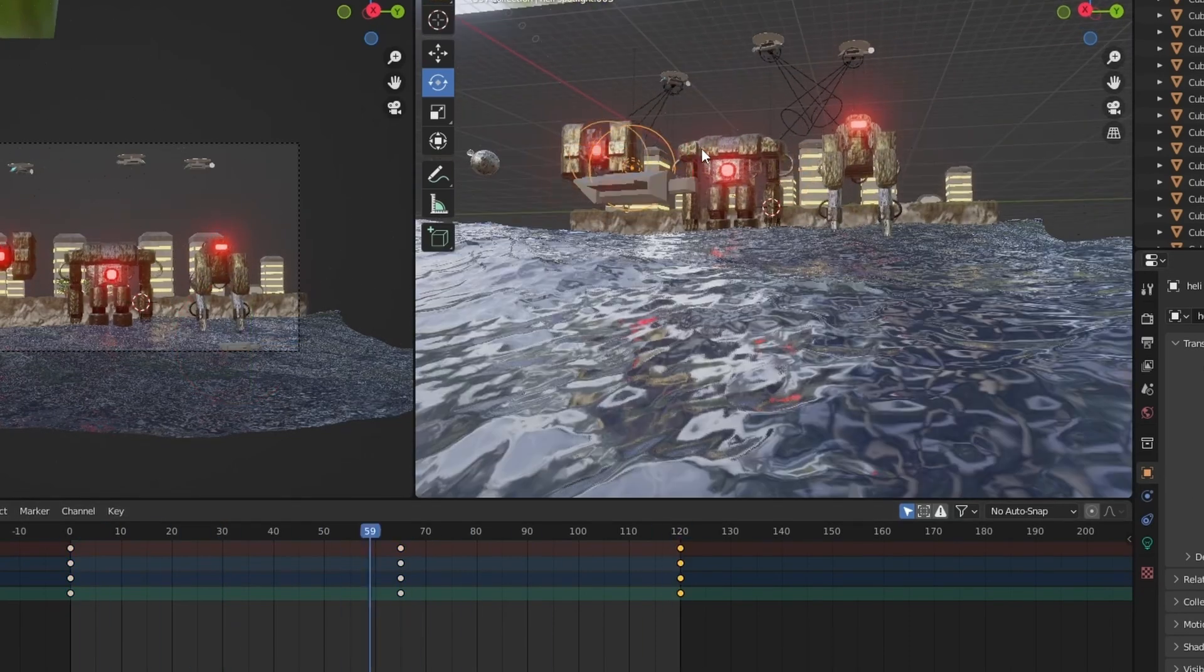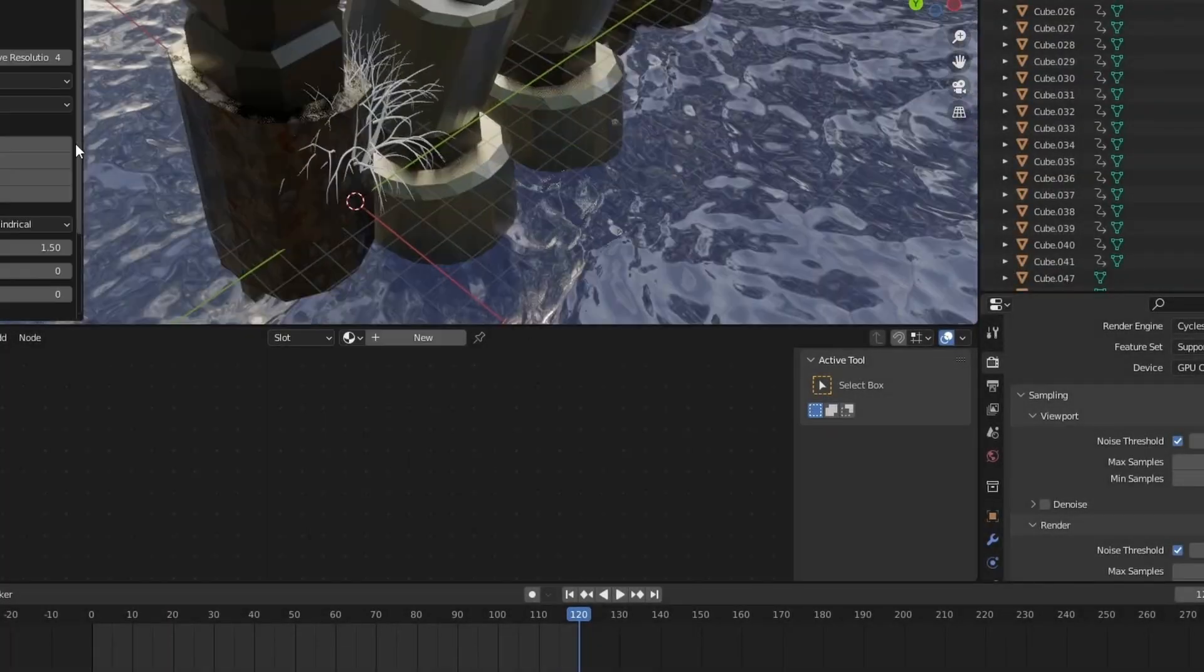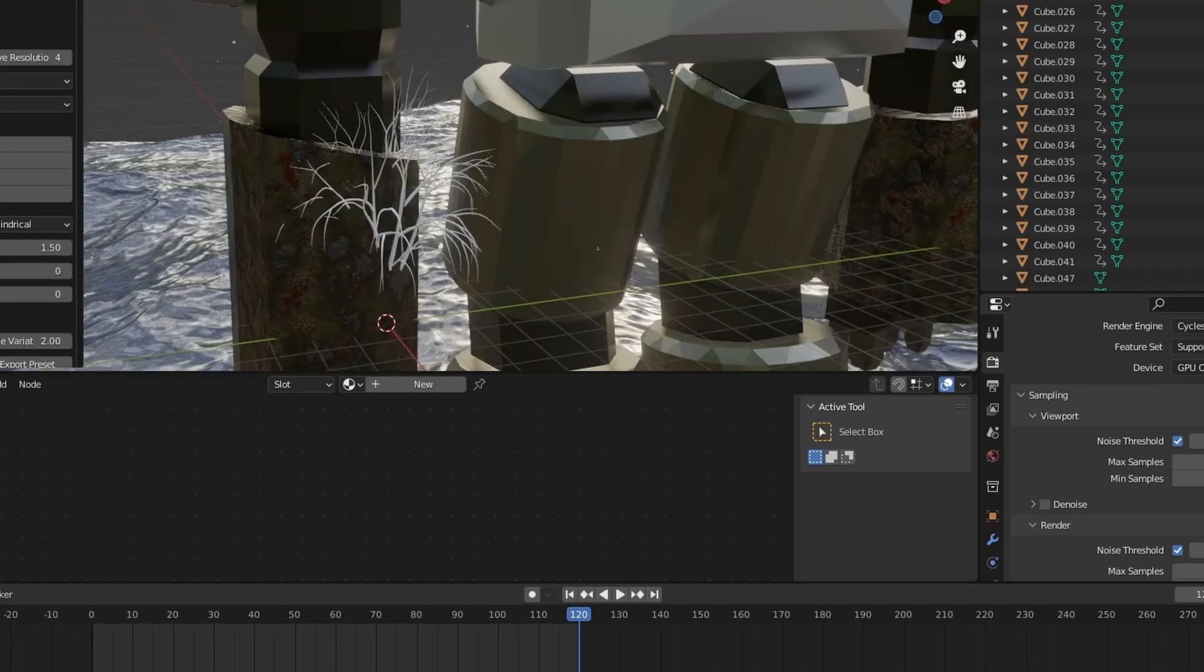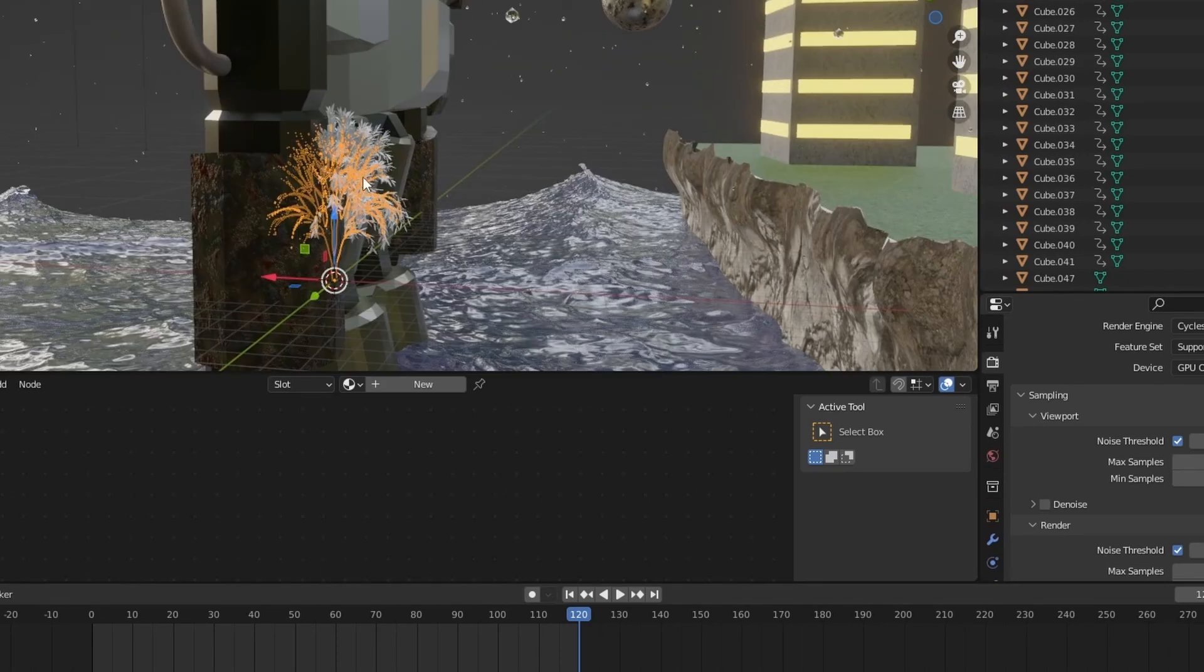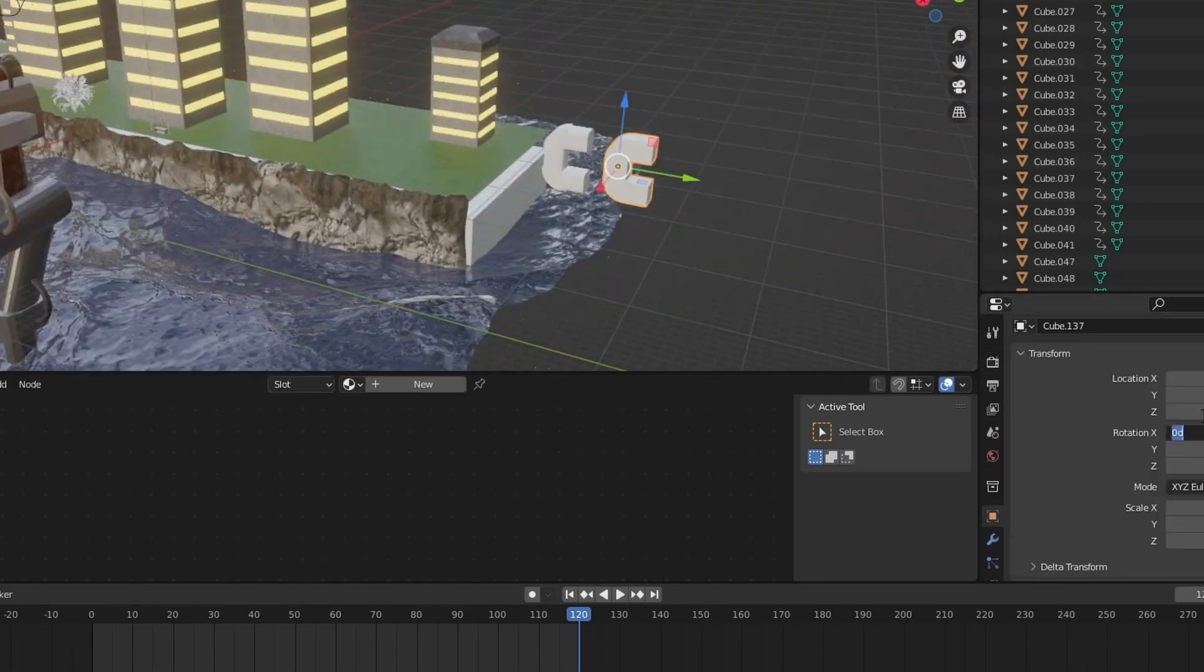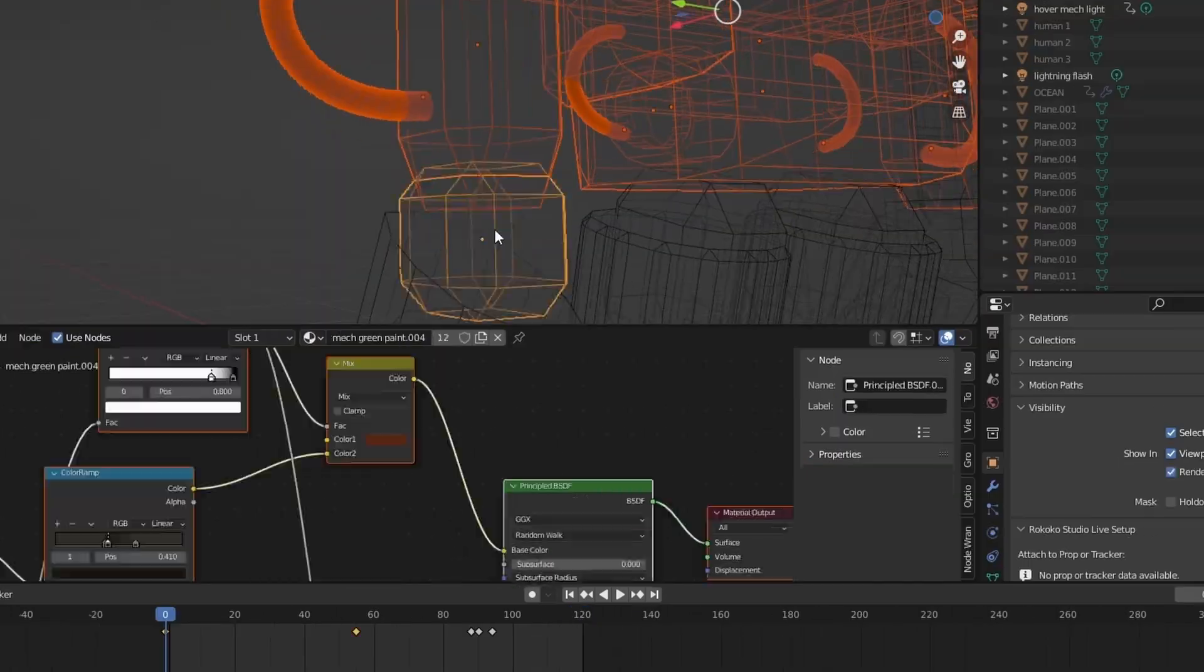But for the majority of people if you don't choose something that's fun, it's going to pay off well in the short term but it's not going to pay off well in the long term. Most people drop Blender because they're not doing something they're interested in.